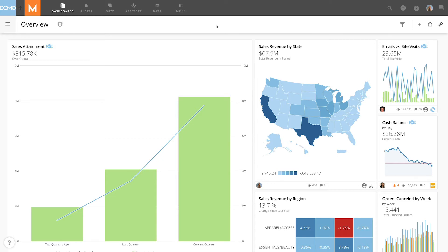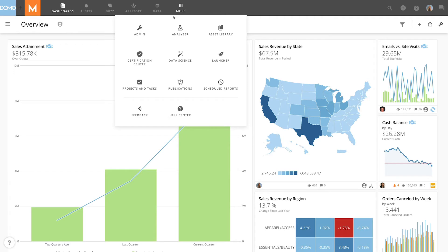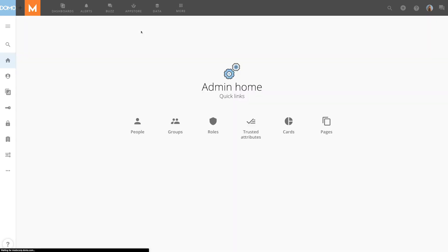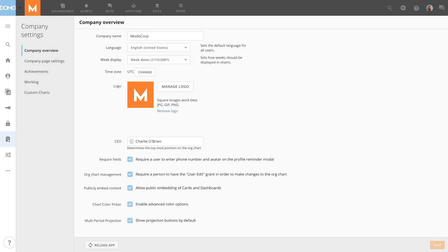If you've noticed a time discrepancy in your cards, you might appreciate the company timezone setting. If you're an admin, you can access the company timezone setting by going to the main menu, Admin, Company Settings, and under Company Overview, you'll see the option for timezone.